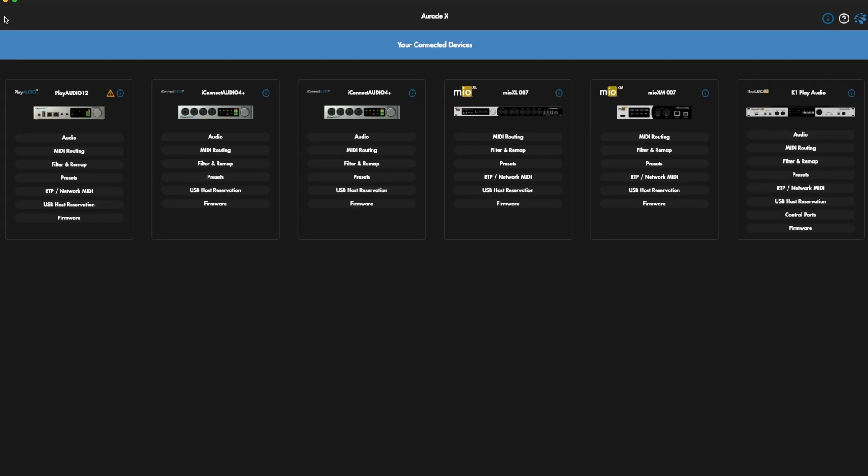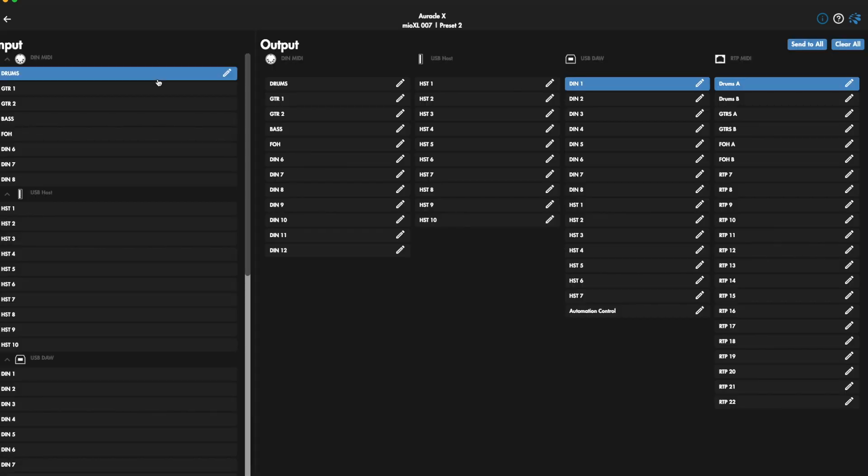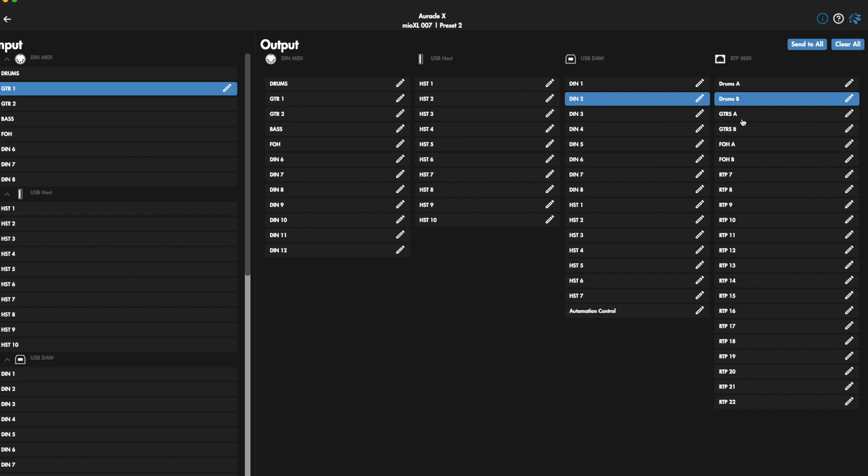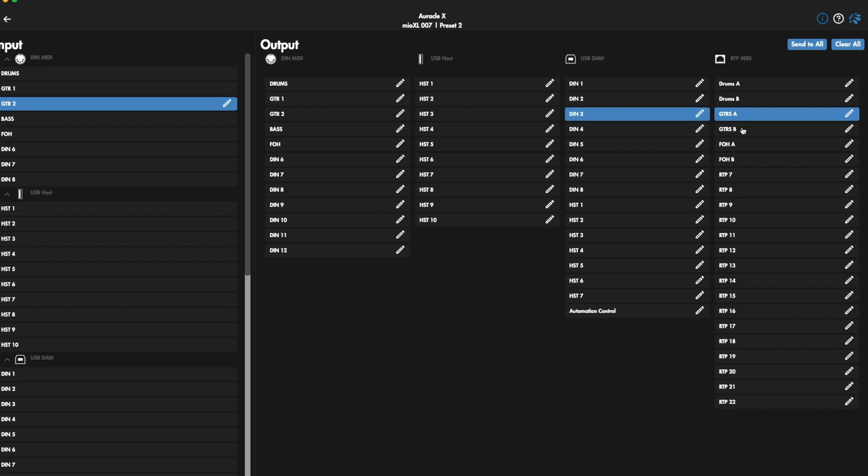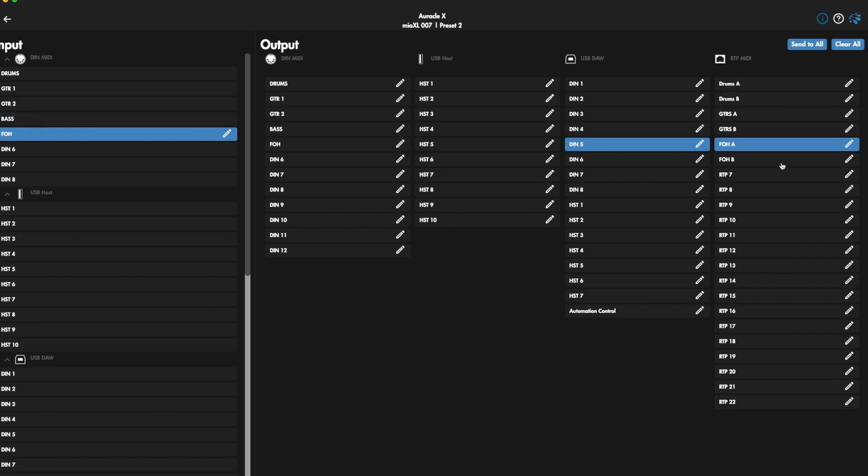And then we're going to go back and set up the routing for preset 2 or our B computer. So let's go to MIDI routing. We're going to have to redo this routing, but all the names are still here, which is nice. So let's go to drums, and we're going to drums A and B. Guitars—this is the same thing as it was previously on the other preset, but the outputs are going to change this time. Bass goes to both, and Front House goes to both.